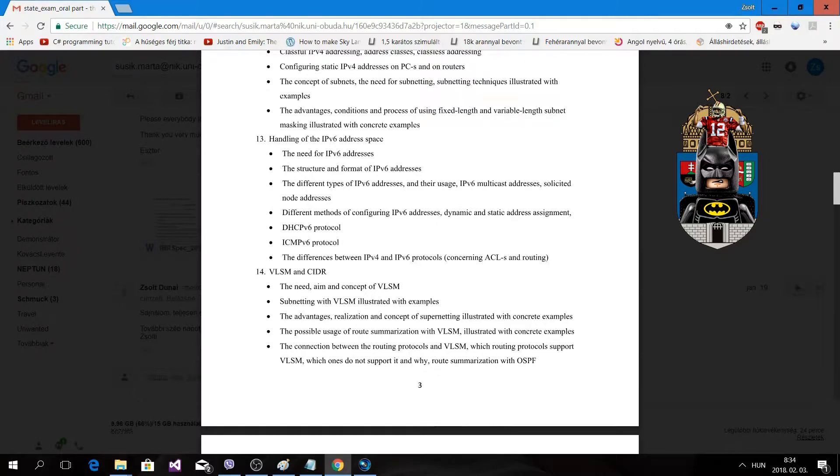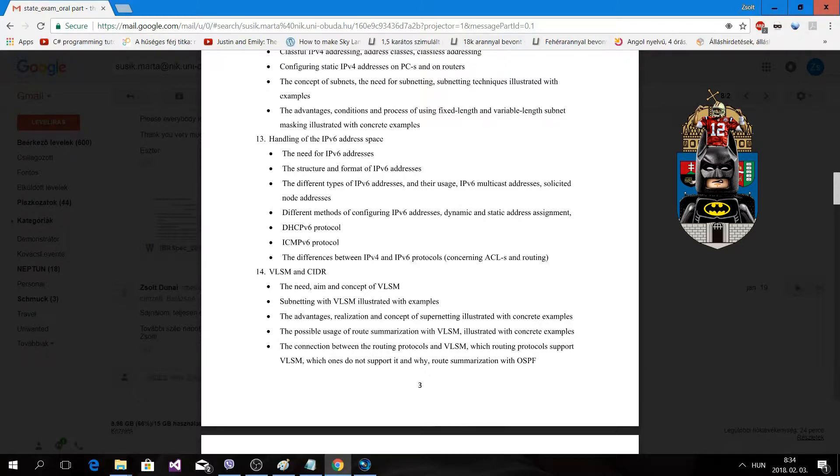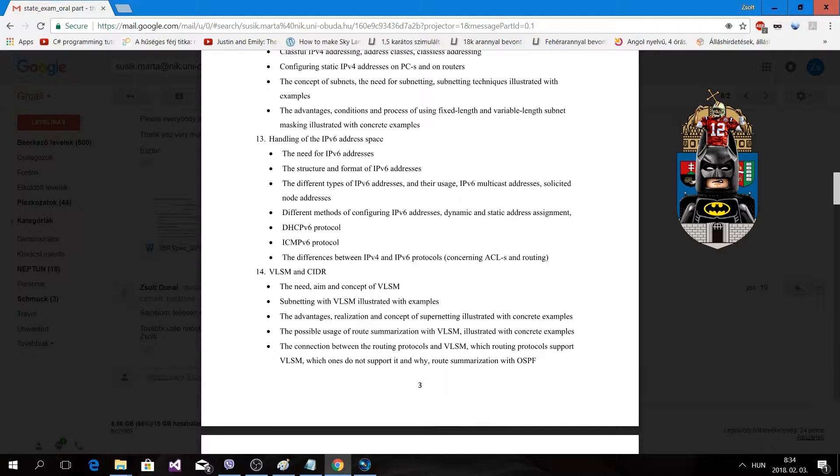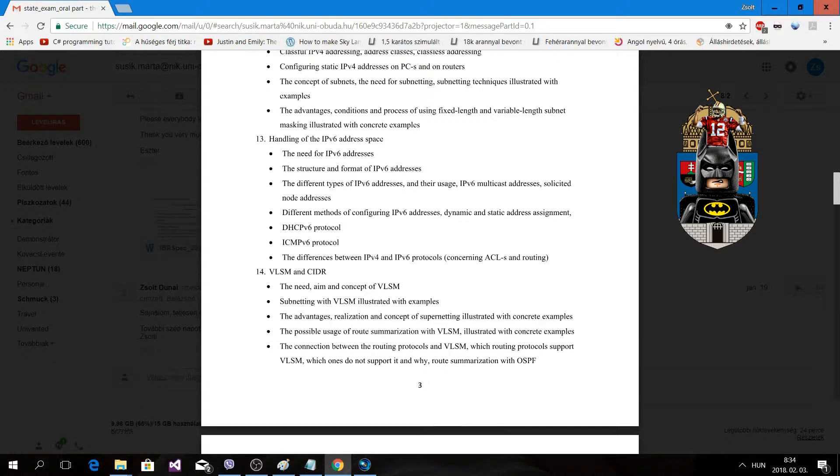Different methods of configuring IPv6 addresses - dynamic and static address assignment. We can assign static IPv6 where we have to give the prefix and the length, almost the same as IPv4. We can dynamically assign with DHCP version 6 protocol.